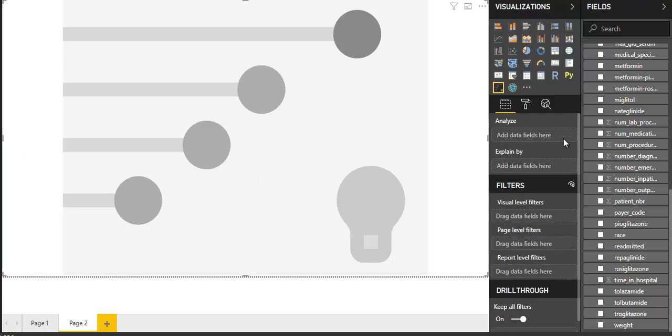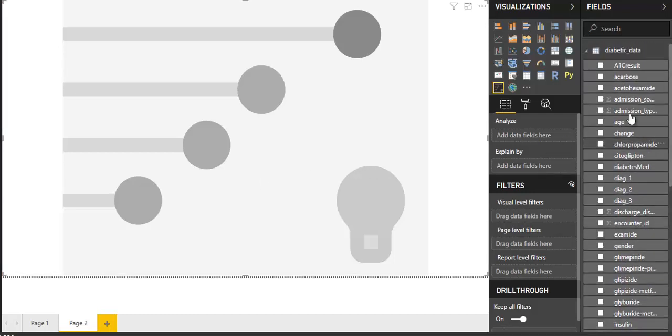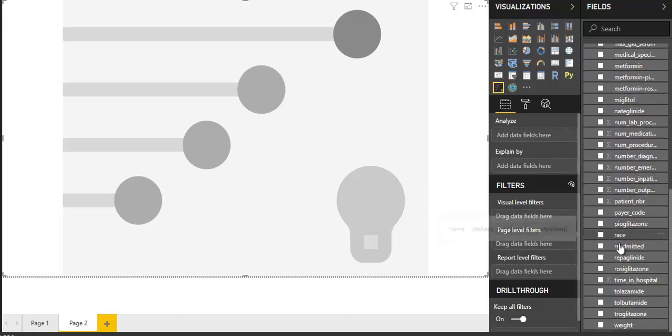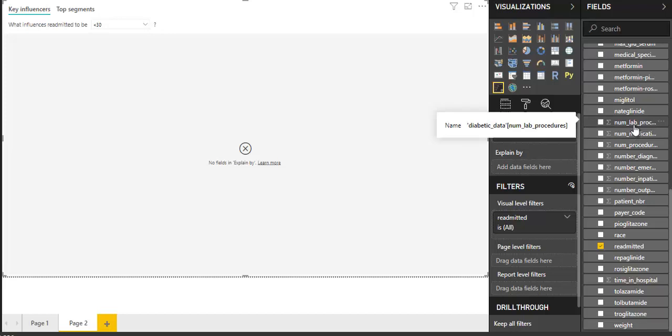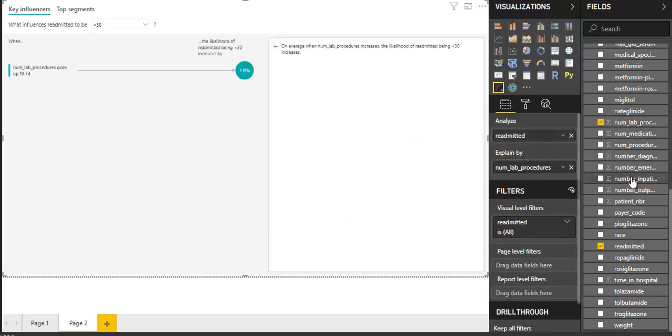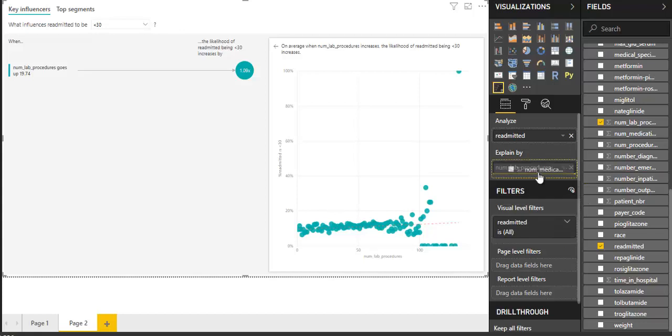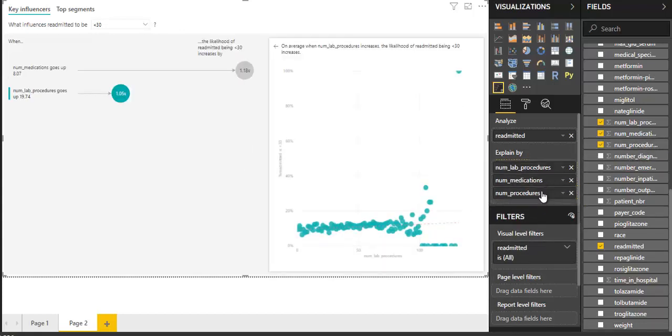Now, I'm going to analyze readmission of patient. And see how it is explained by number of lab procedures, number of medication, number of procedures, number of diagnosis.